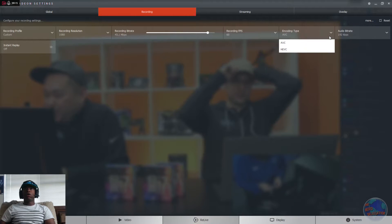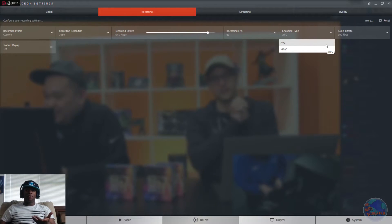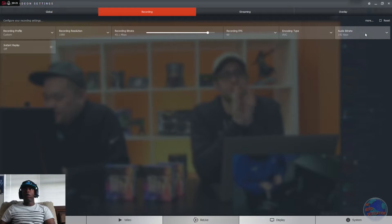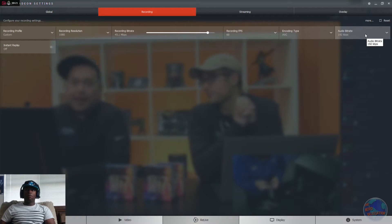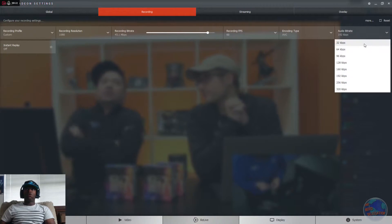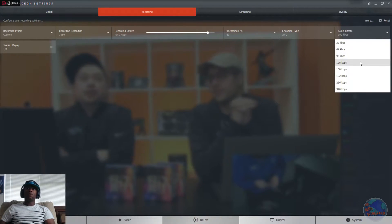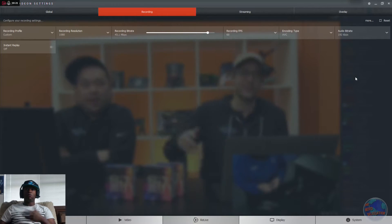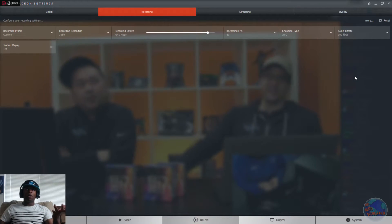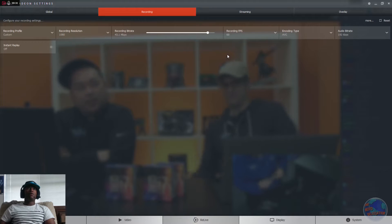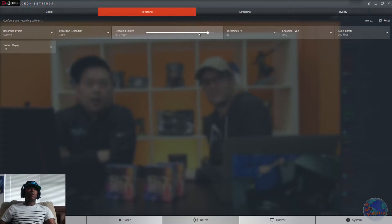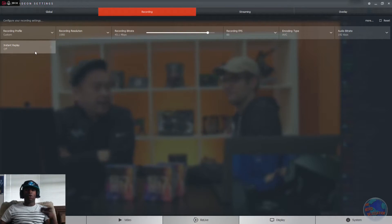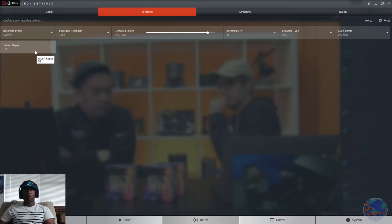Then you go to your encoding type. I'm going to keep it as default. Audio bitrate, you have your choices: 32, 64, 96, 128, 160, 192. I'm just going to keep mine on 192 because there's really no point of going any higher. So once you're done with that setting, you're good. But you can also turn on your instant replays as well.